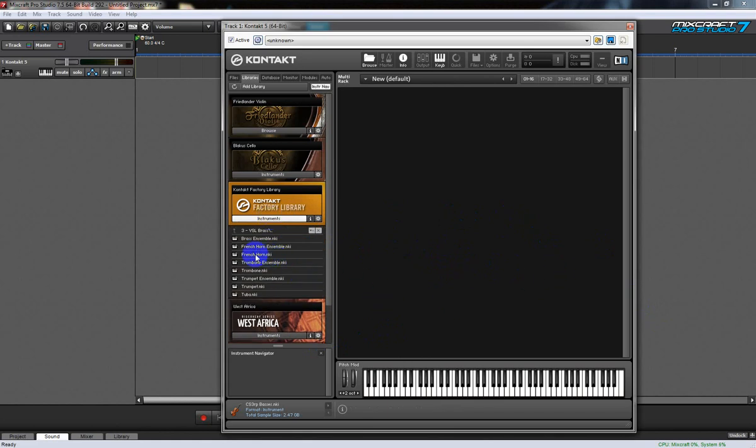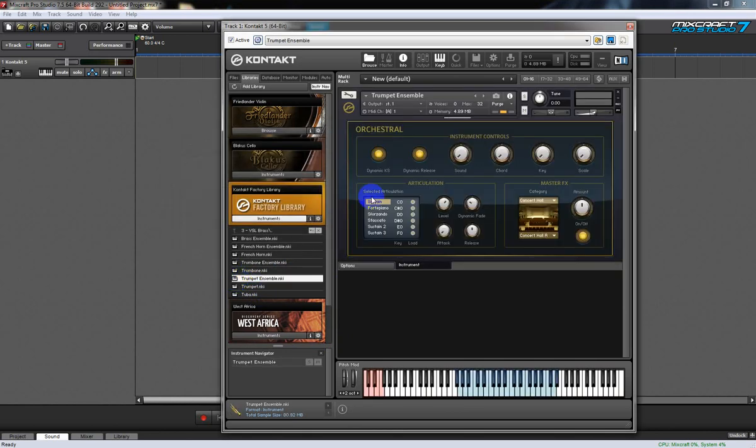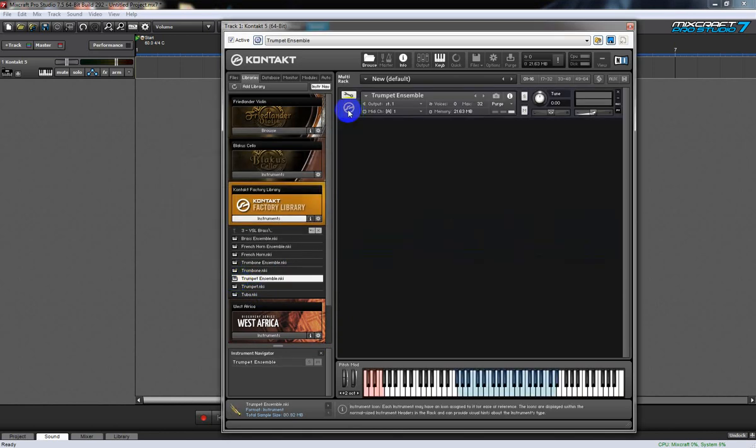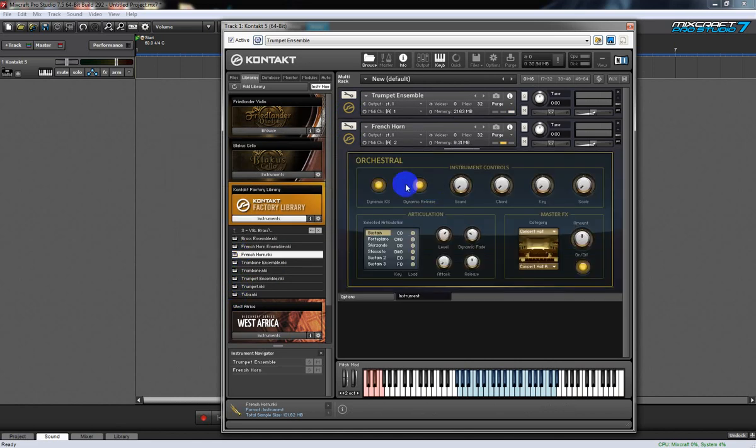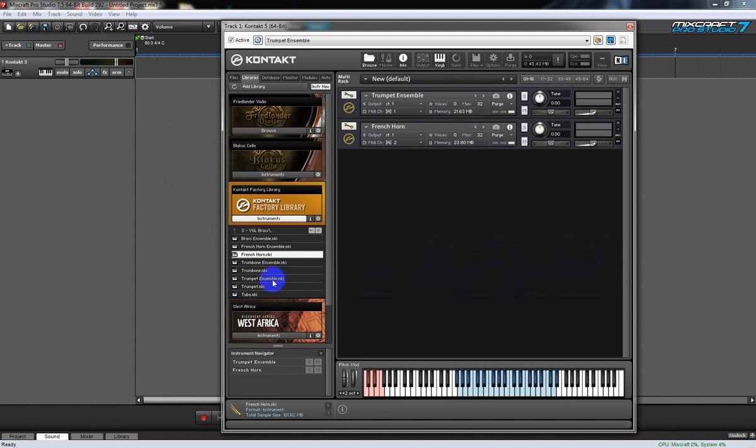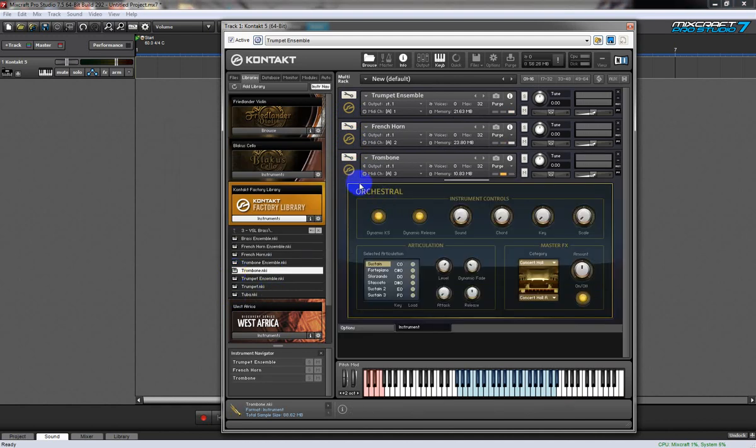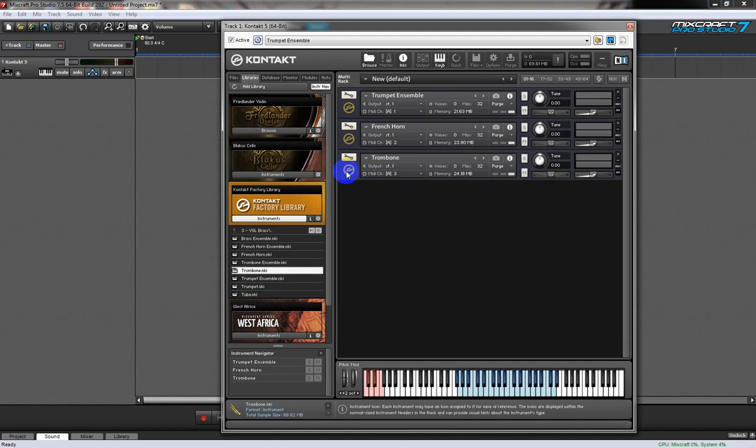The first thing we need to do is load some instruments into our Kontakt UI. We'll load in a trumpet, a French horn, a trombone, and a tuba.